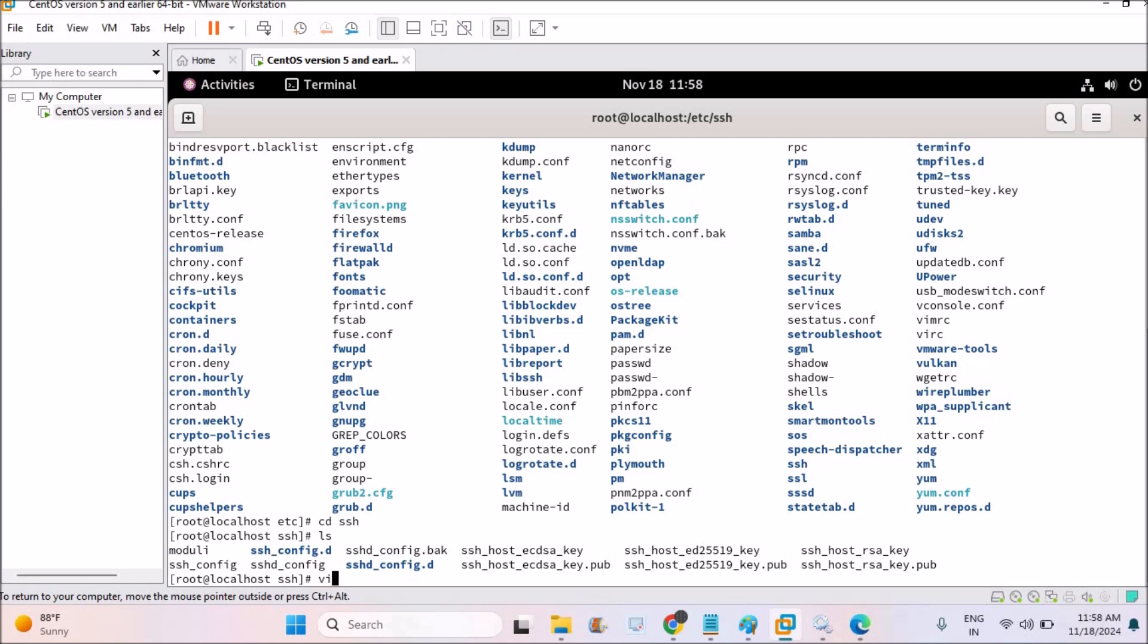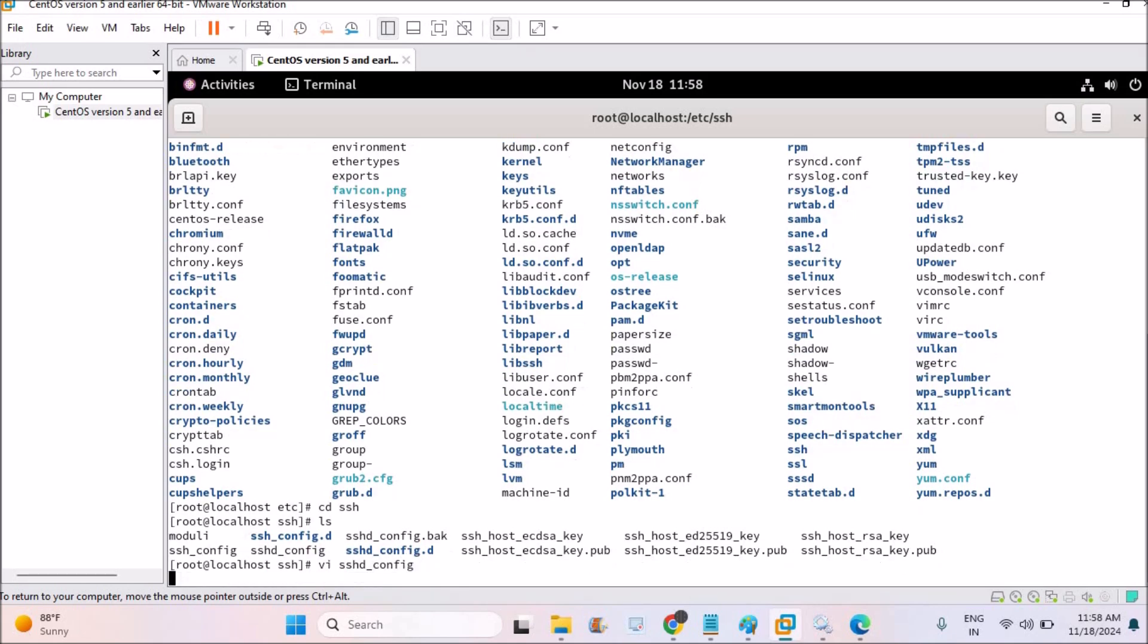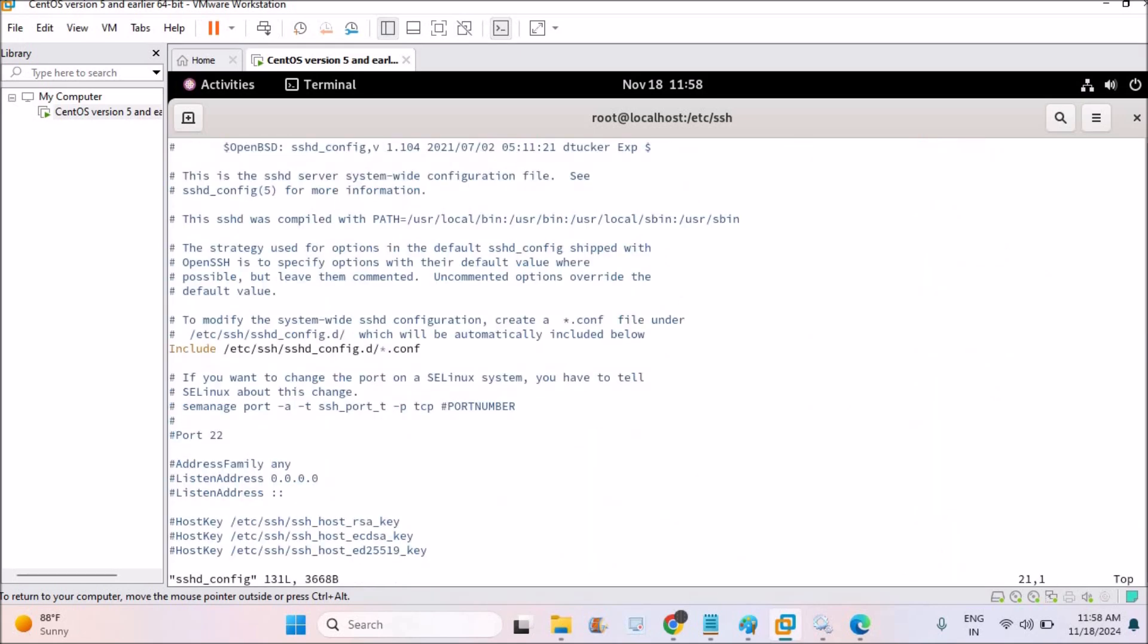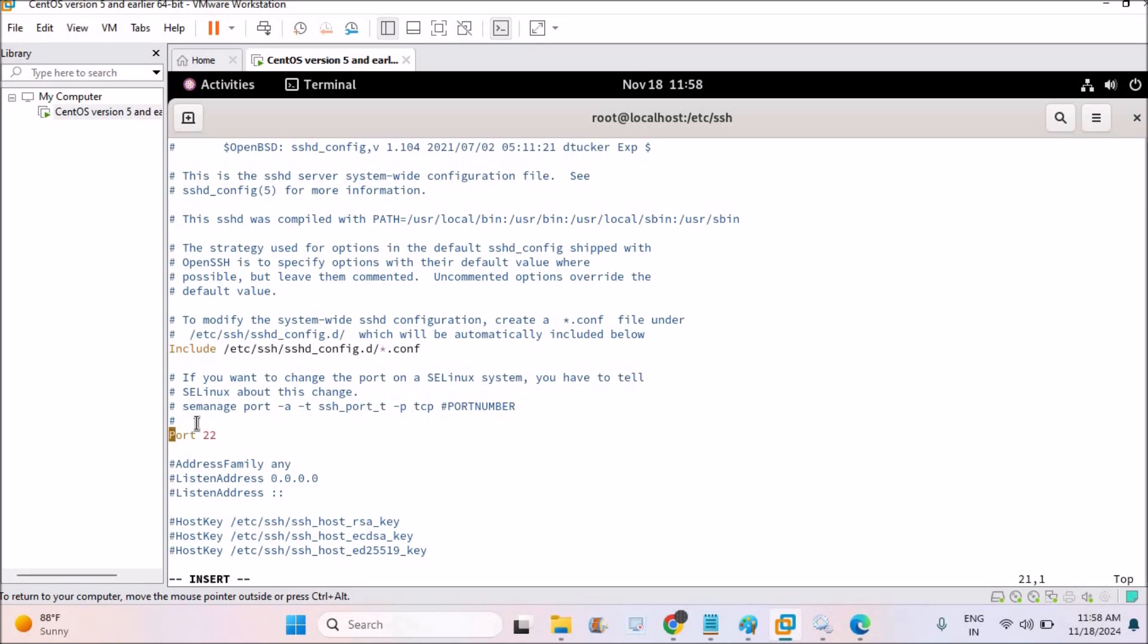I'll try to open this particular file config. See here, the port 22 is in the comment section. I need to click on I here to get into the insert mode. I'll just remove this comment section so the port 22 is now allowed in the SSH config.